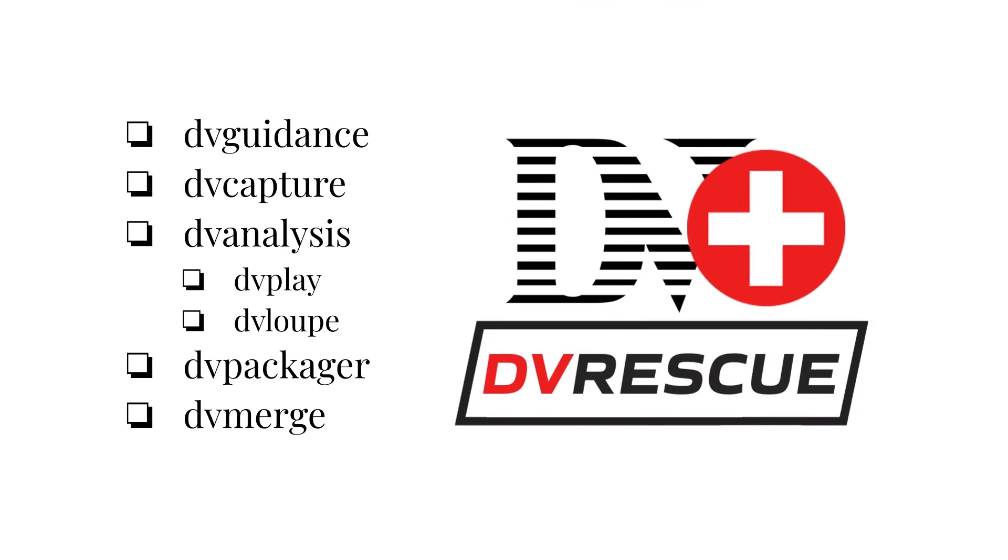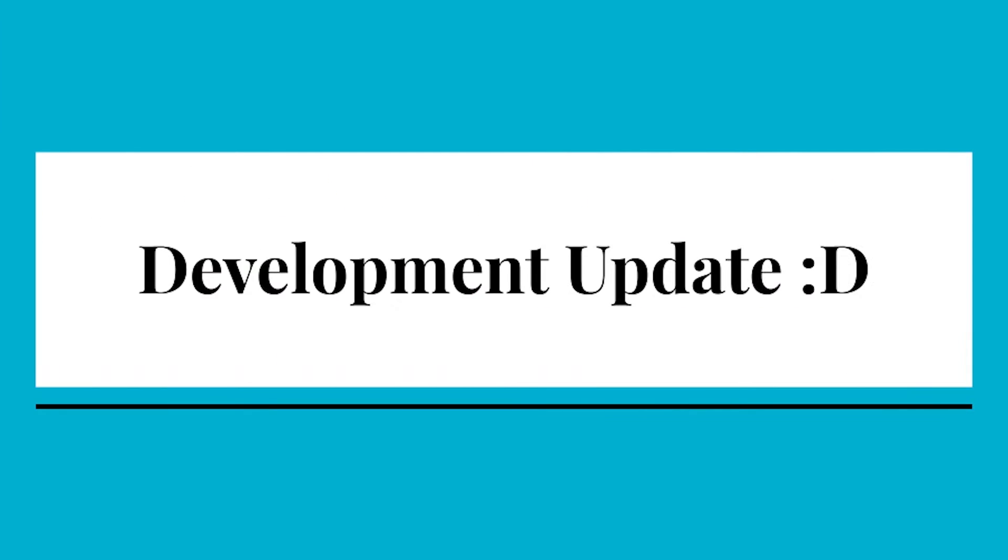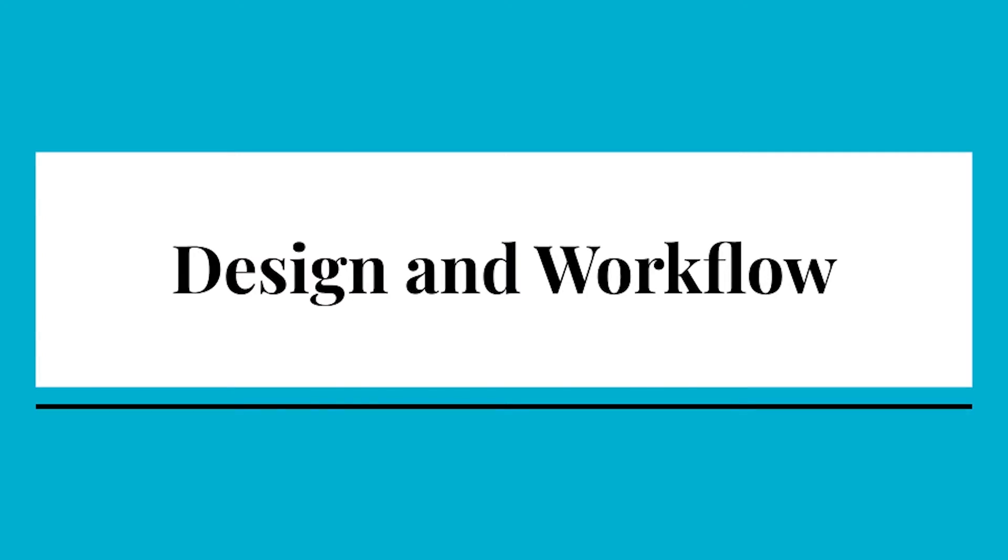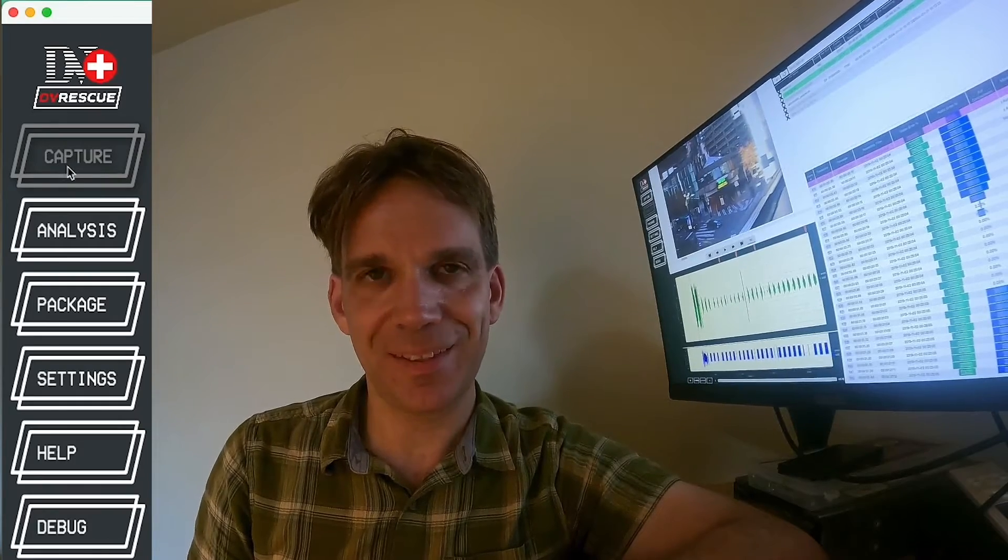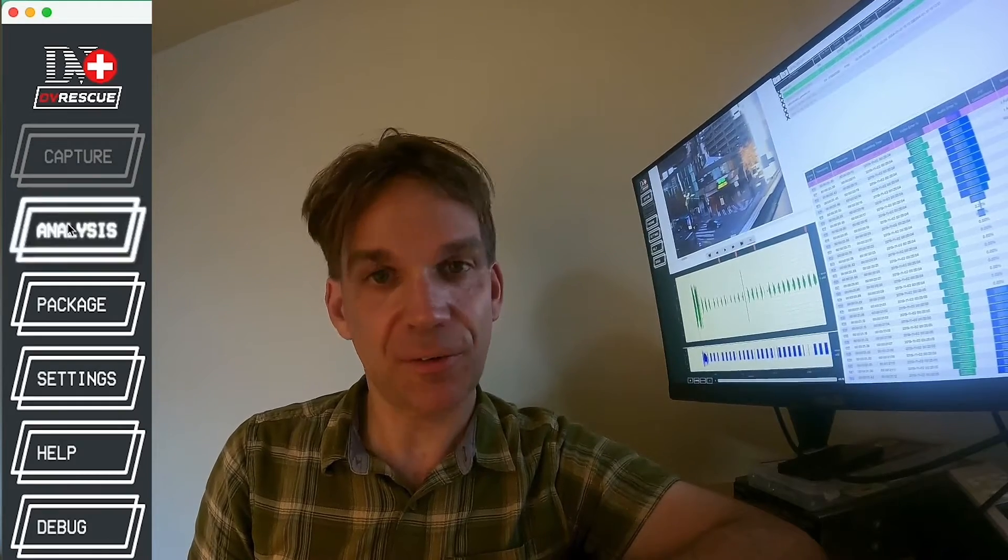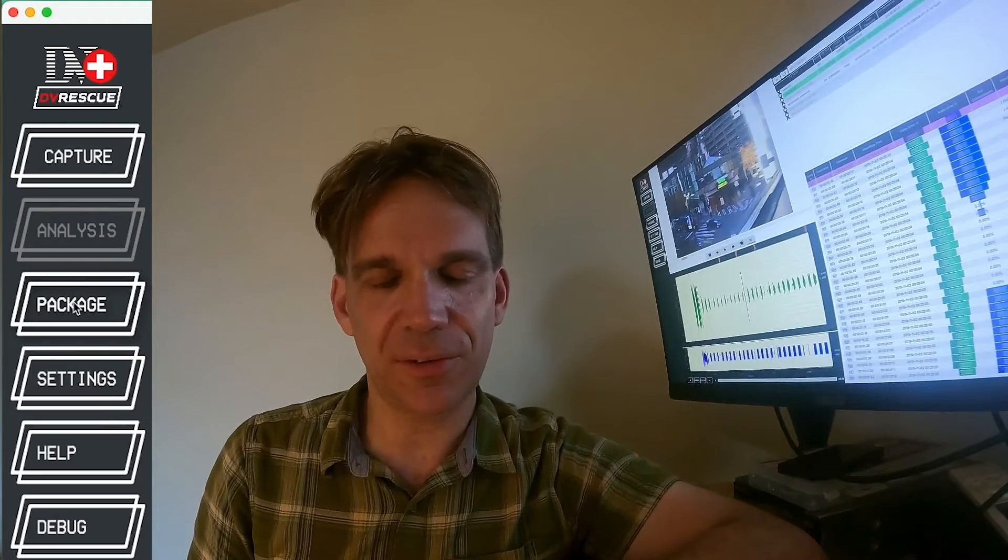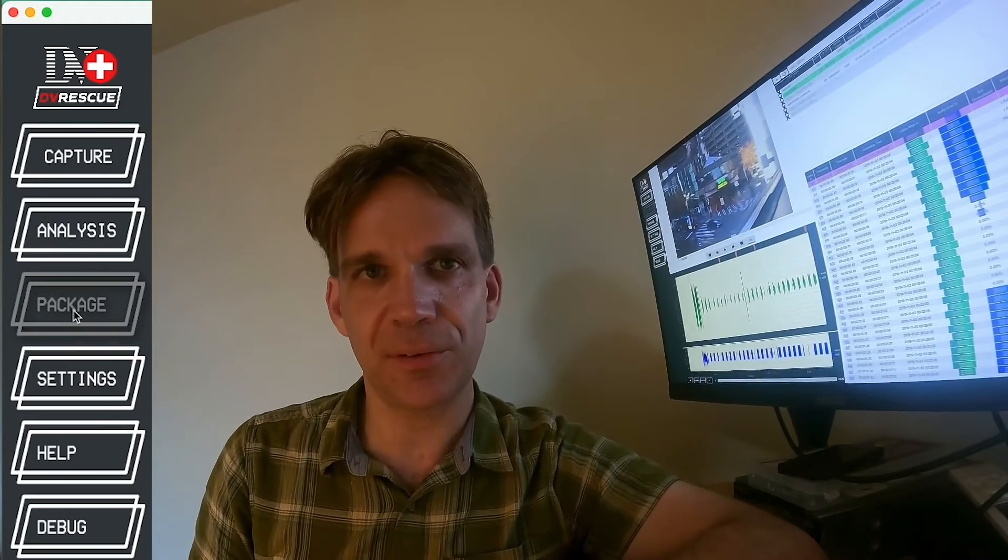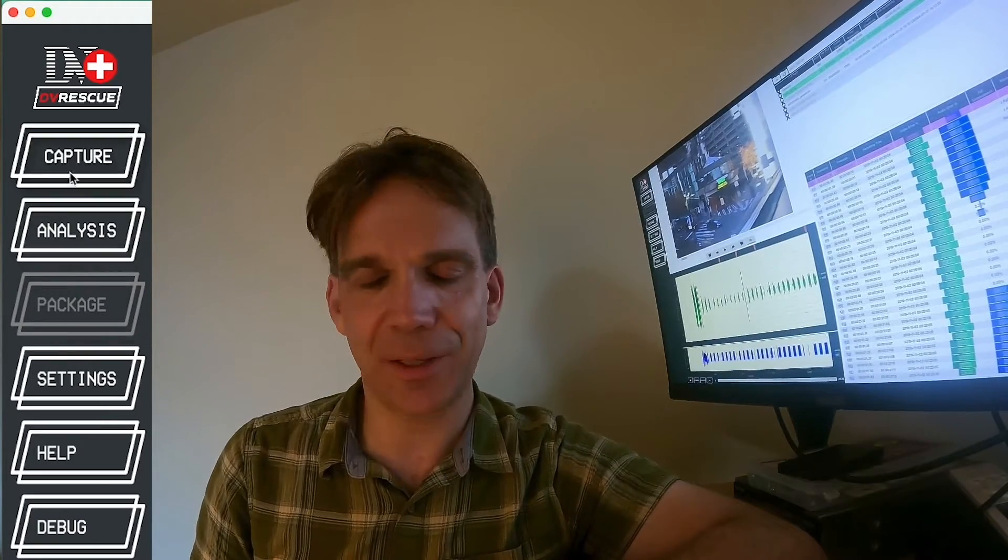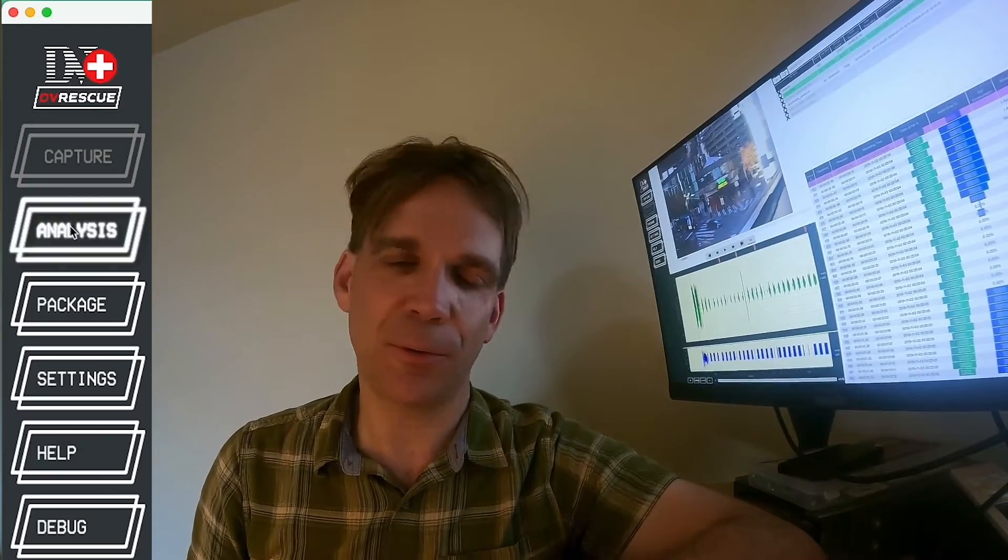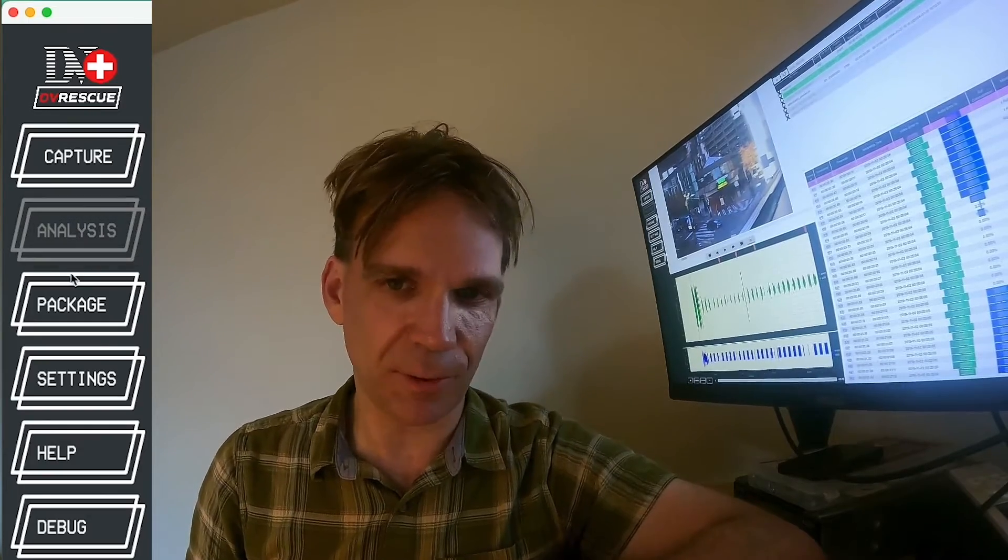This is a MIPOPS standard, but we consistently poll users to ensure we are addressing their needs. The tools included in the DV Rescue software are DV Guidance, DV Capture, DV Analysis, including DV Play filters and DV Loop functionality, DV Packager, and DV Merge. The current state of each of these tools will be demonstrated in this presentation. Hi, I'm Dave Rice and I'd like to review the latest research and development work on the DV Rescue project. Another thing that we've been working on in the graphical user interface is tying together these different components of processing DV tapes, just to kind of connect the whole workflow together.